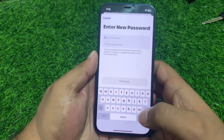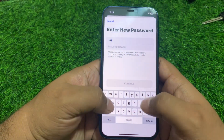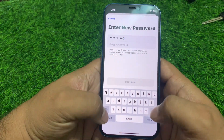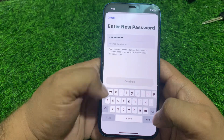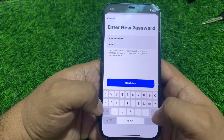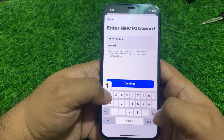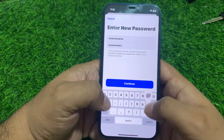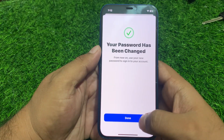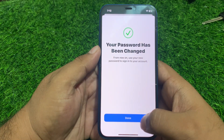You can see 'Enter New Password' appears on screen. Enter the new password, then tap Continue. You can see the message: 'Your password has been changed. From now, use the new password to sign into your account.'